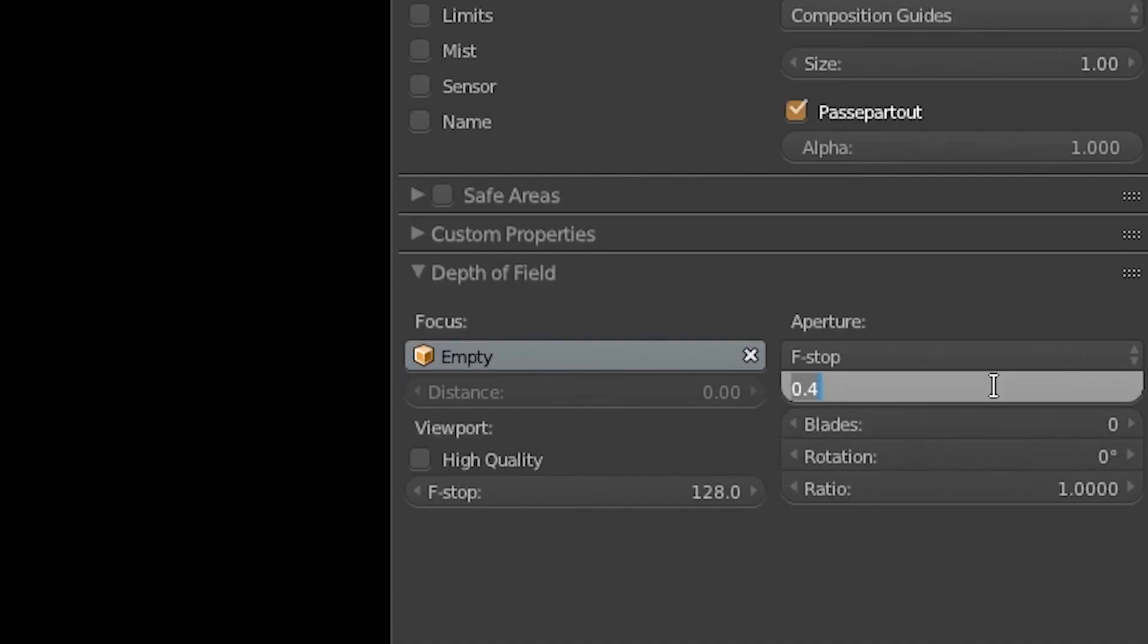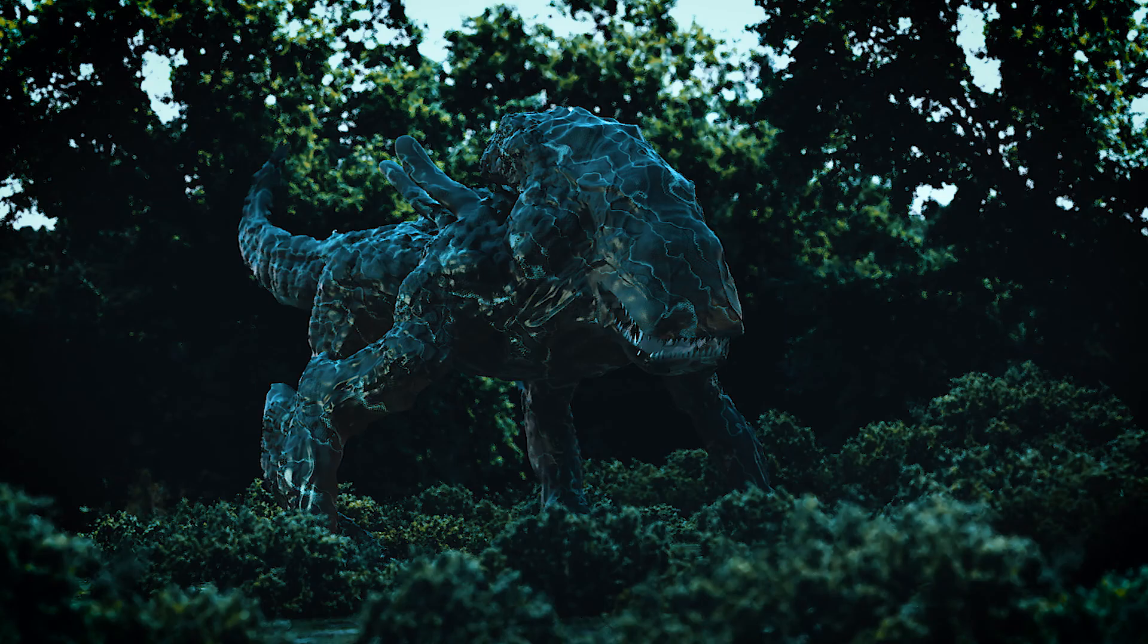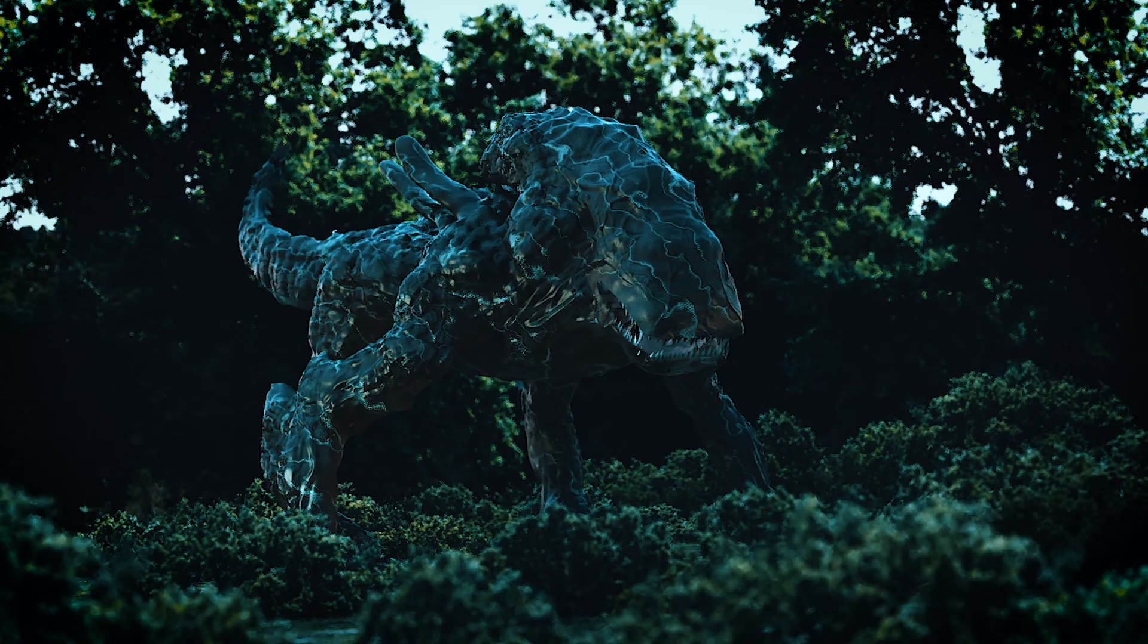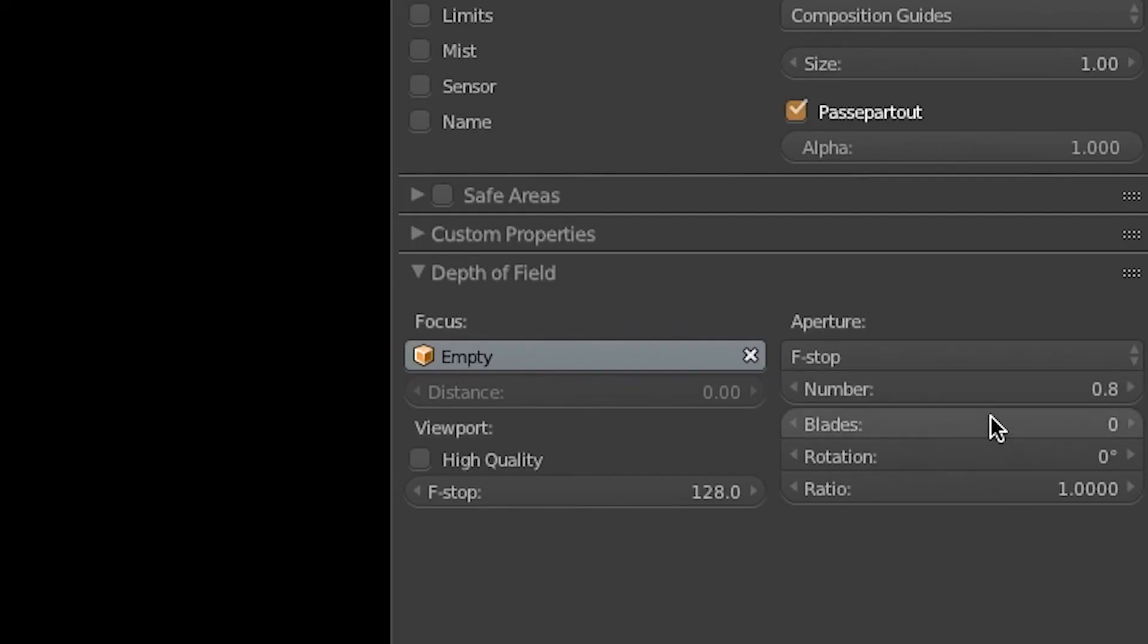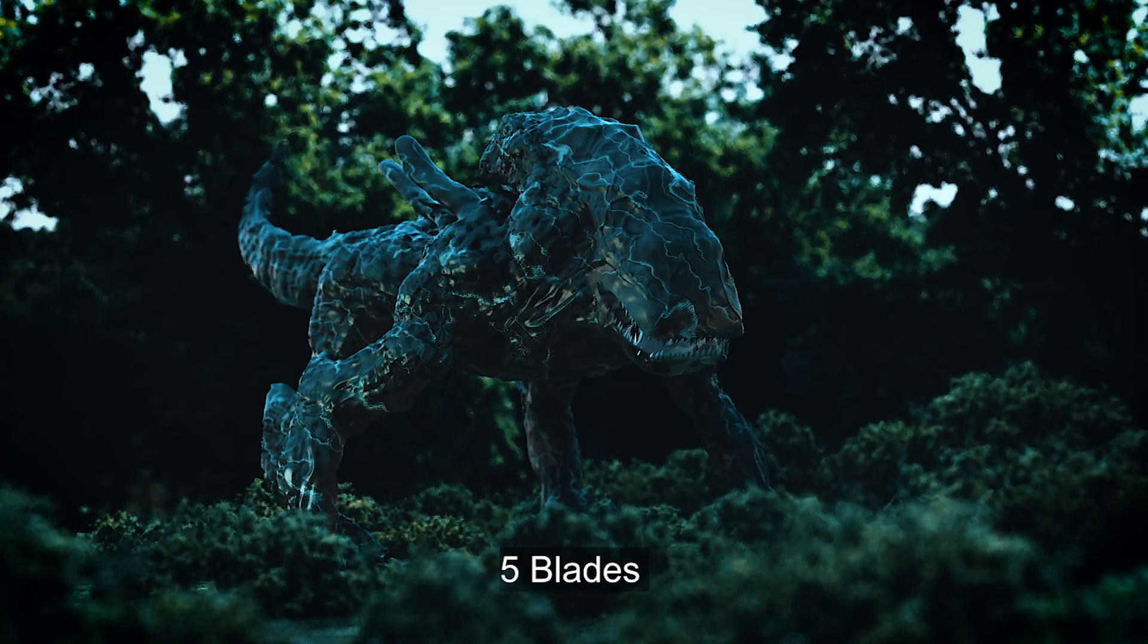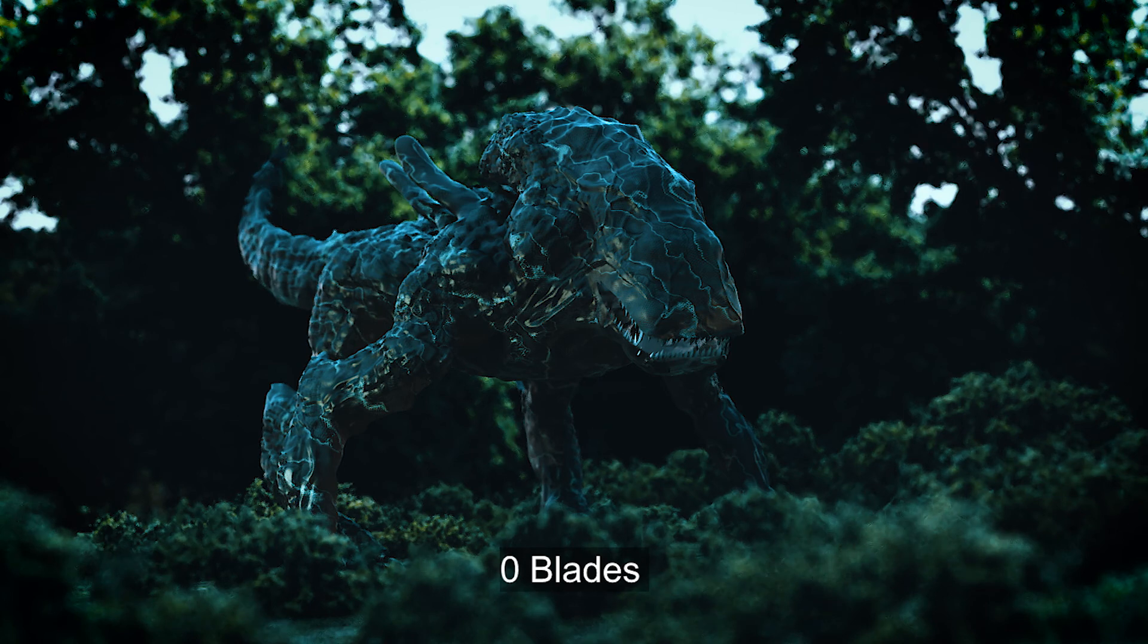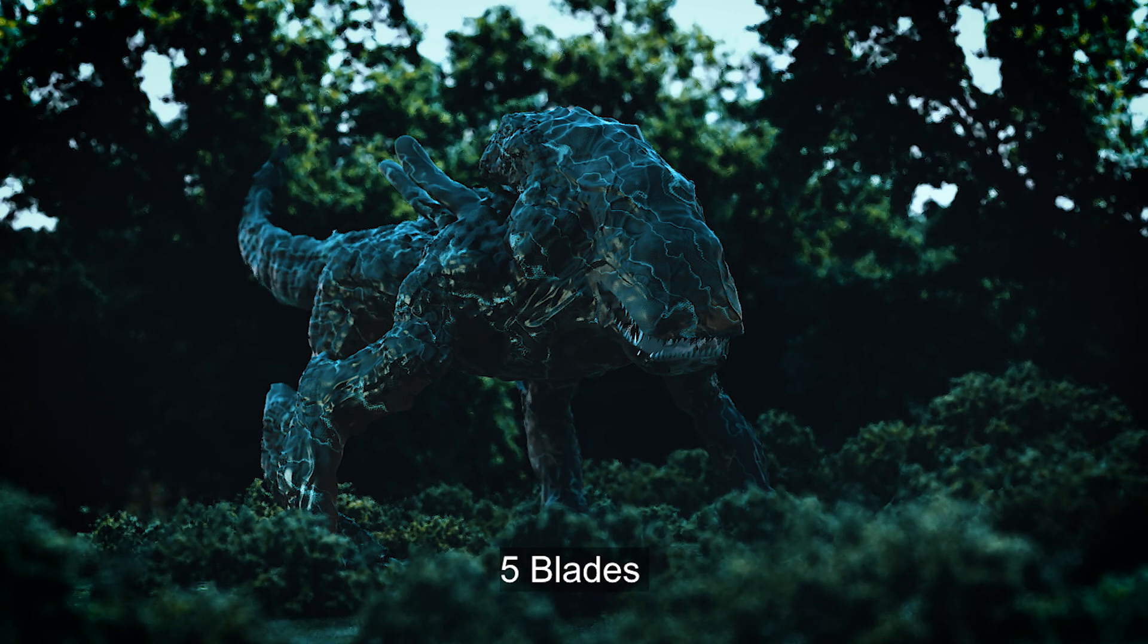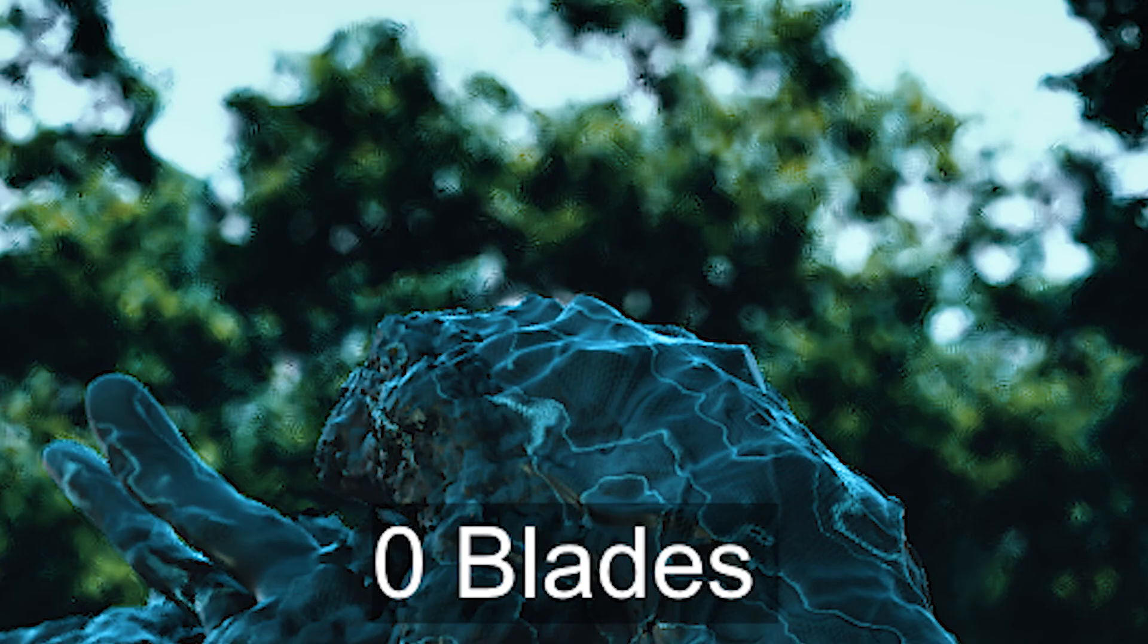So I think I'll change it to 0.8. Yeah, there we go. You can even change settings such as how many blades the bokeh has if you wanted to go even further in depth with it.